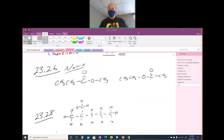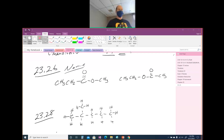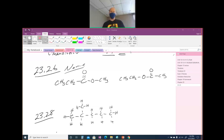We're going to go through some of the Chapter 23 homework. We're going to start with 23-26, which has a couple of esters that we need to name. So when we are naming our esters, we name the group coming off the oxygen first.